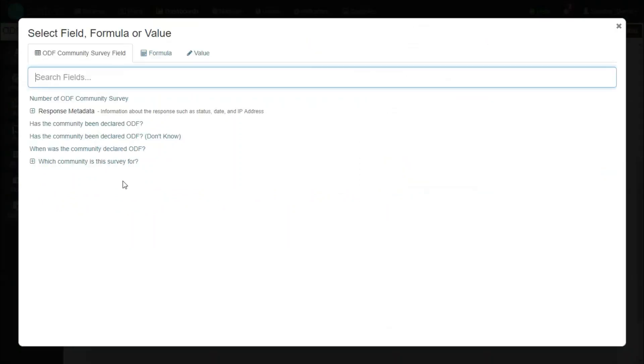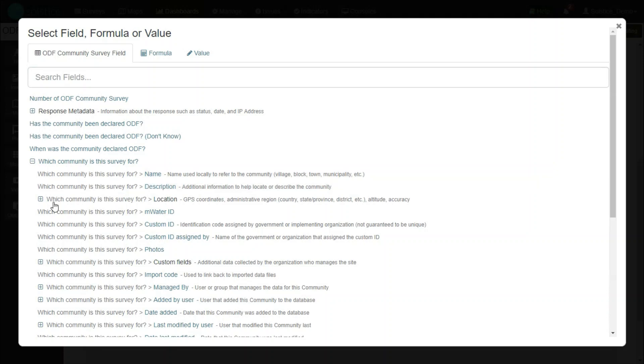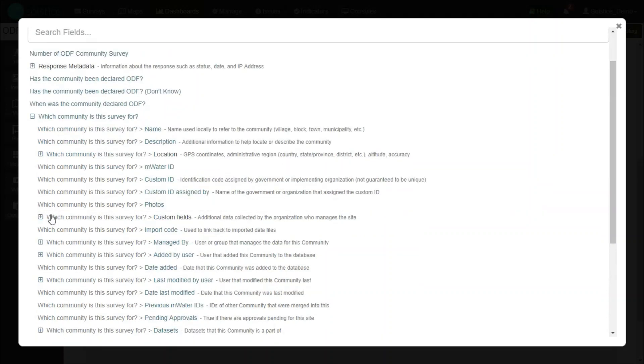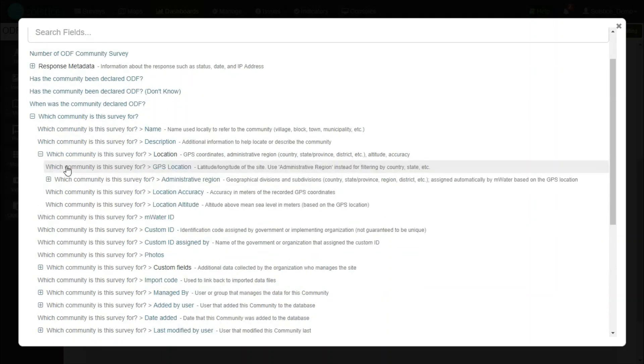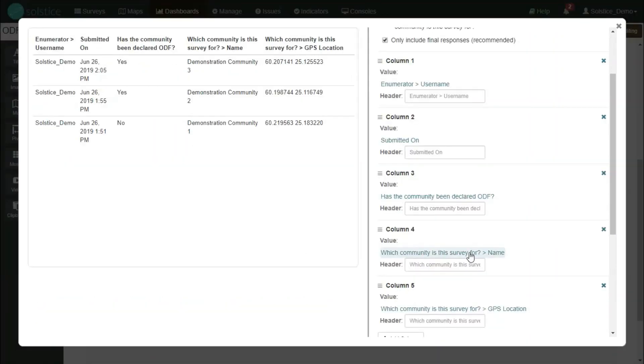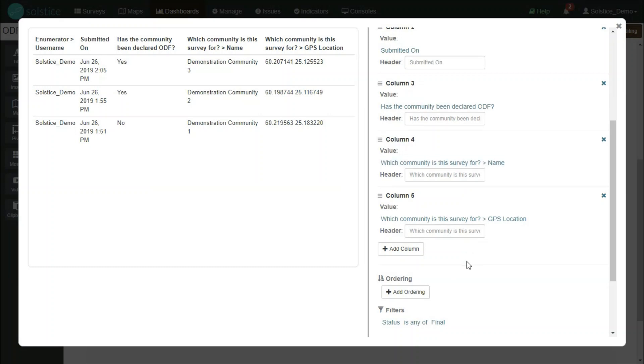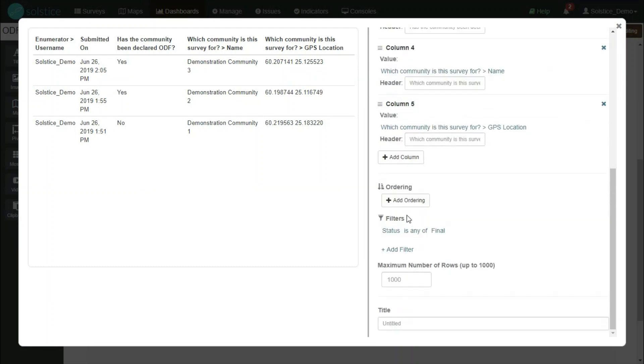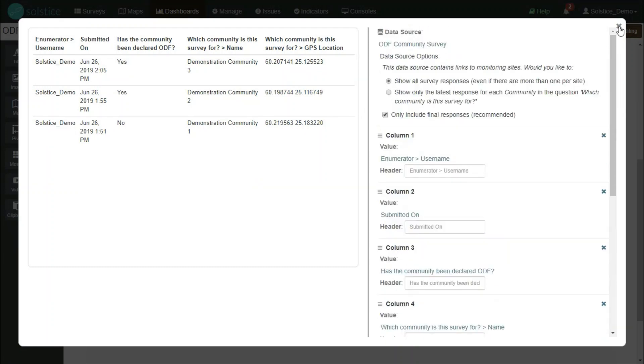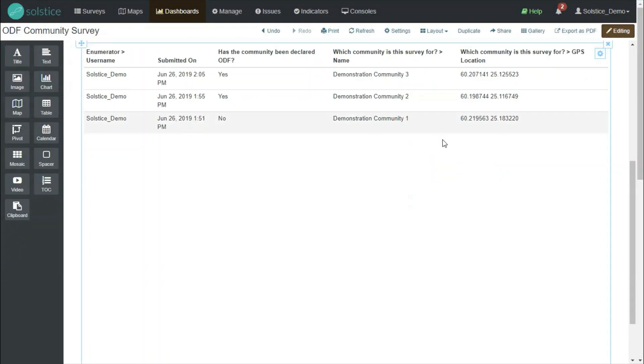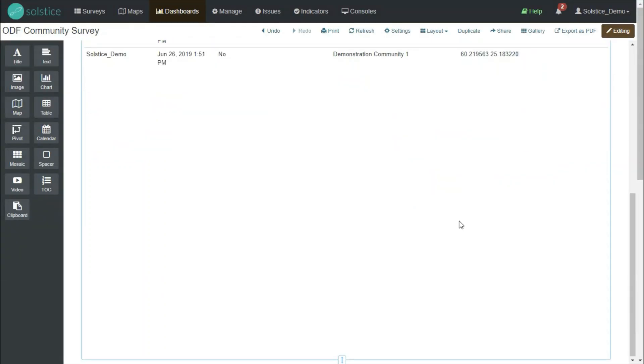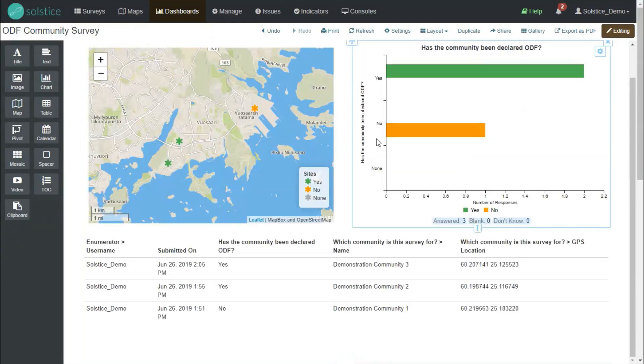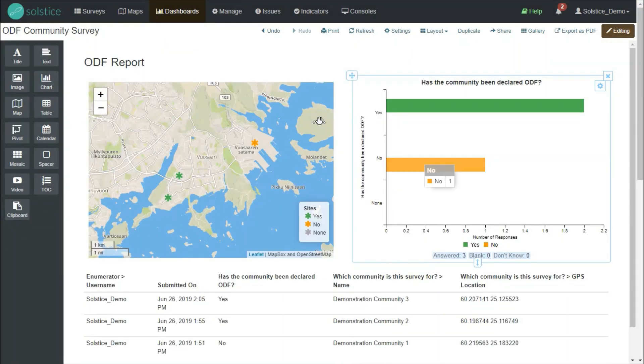And finally, what is the location of that site. Now I can order it, I can filter all of this very powerfully. So now we have a table of our data in addition to our widgets.